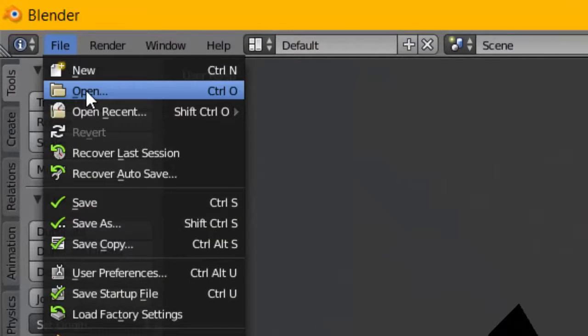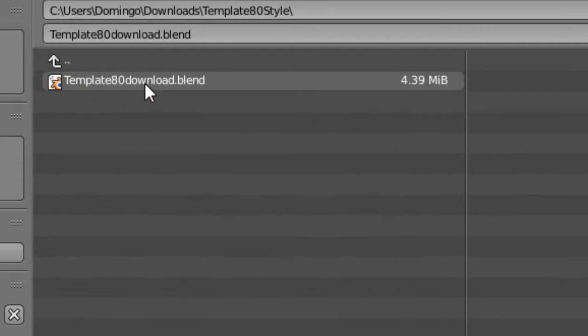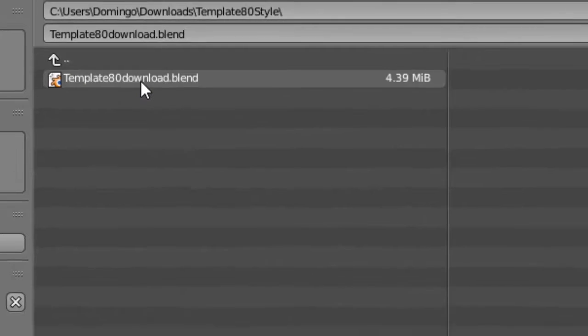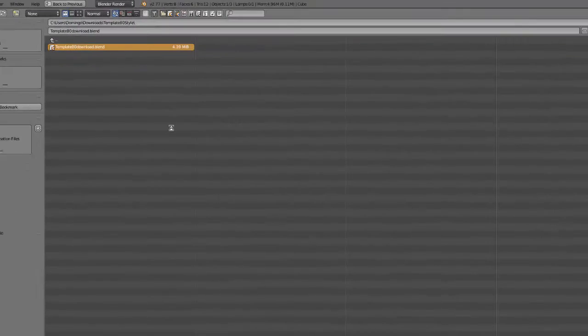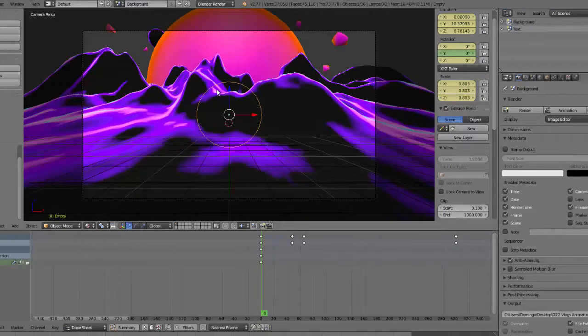So what we're going to do is we're going to go File and Open. And then we are going to find our template. It should already be in a folder. So we're going to double click it here, and then it's just going to load the file.